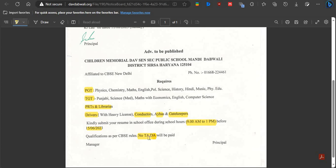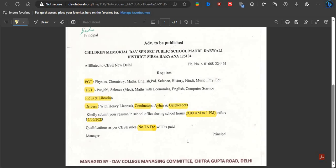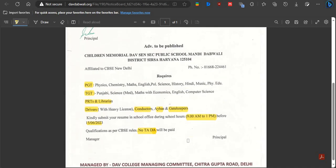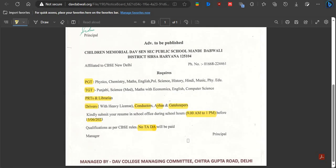There is no TADA provided. There will be an interview for you. It is a very short notice, so be prepared.